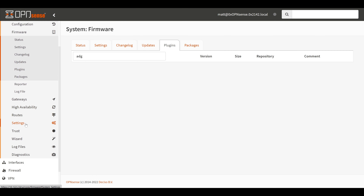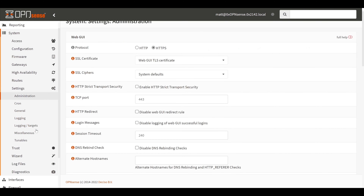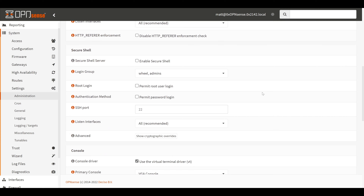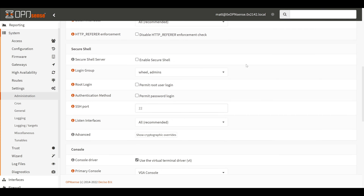To set that up we'll go to System > Settings > Administration and scroll down to Secure Shell. By default OPNsense does not come with SSH enabled, so we'll have to check the box to enable Secure Shell. By default OPNsense is also only configured for key-based authentication, not password, so we'll check the box for permit password login. OPNsense also denies root logins by default, so if you're using that account you may need to check the box for permitting root user login.